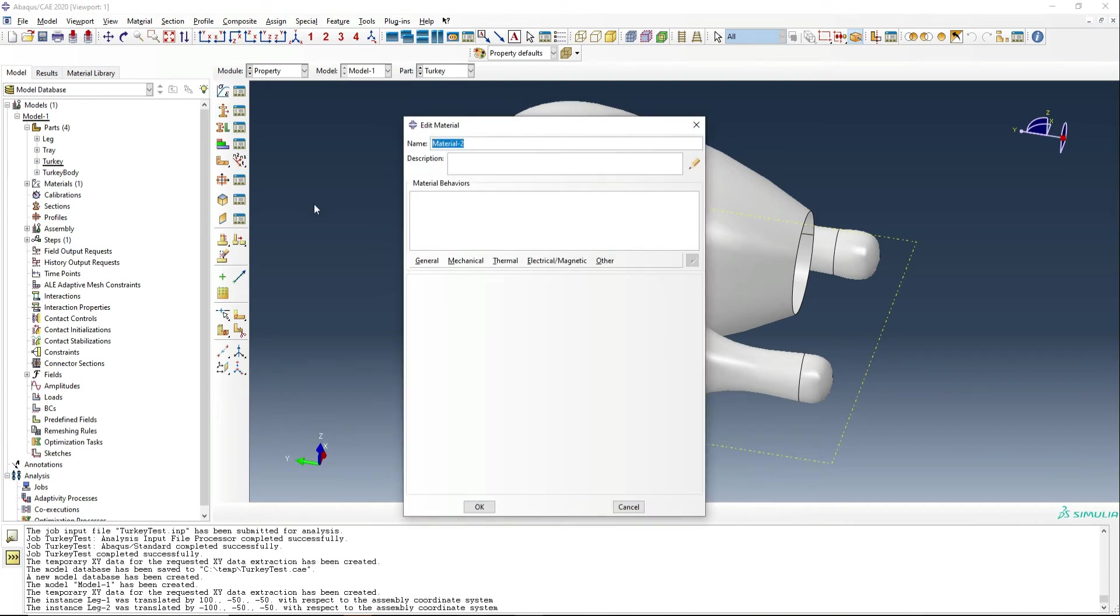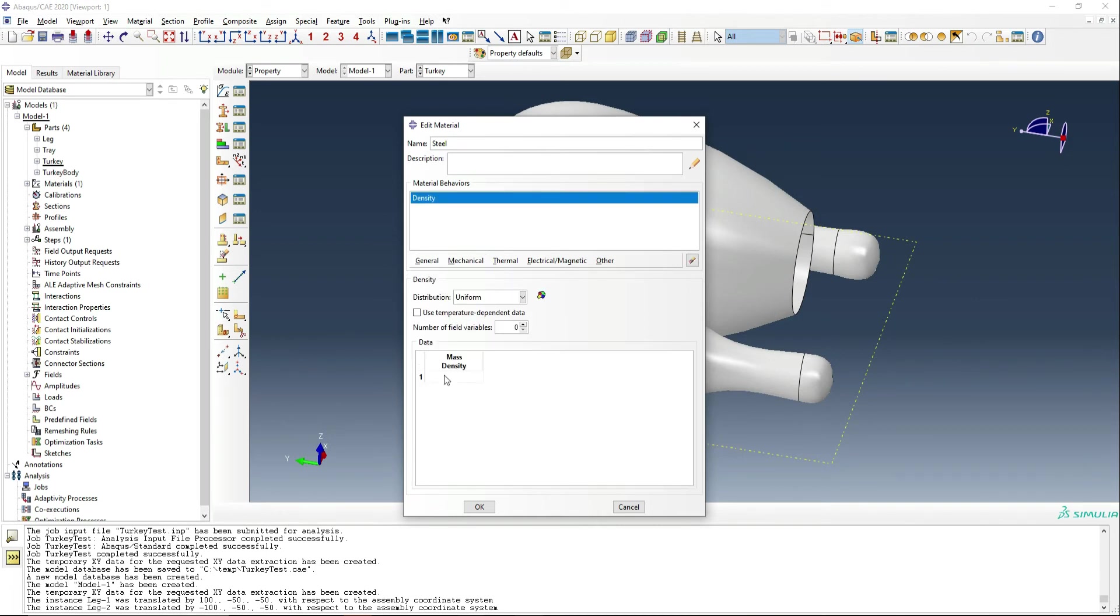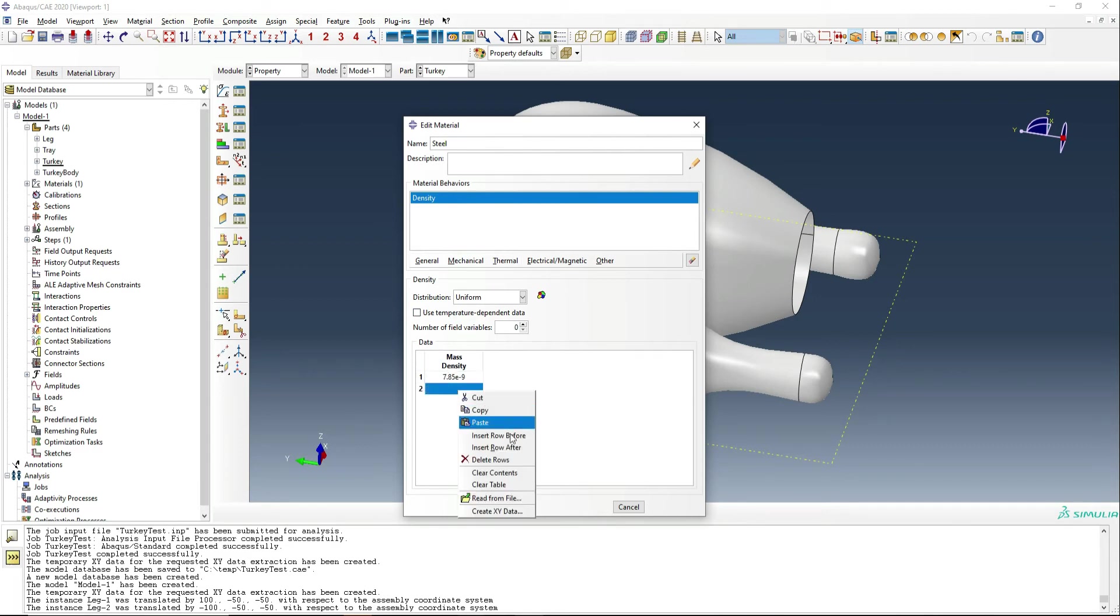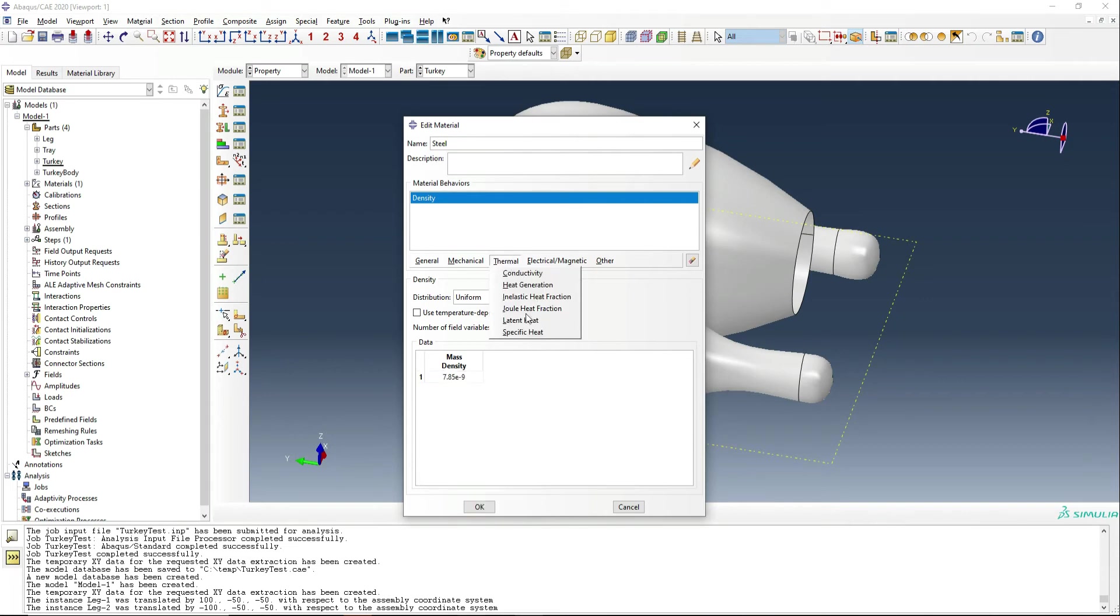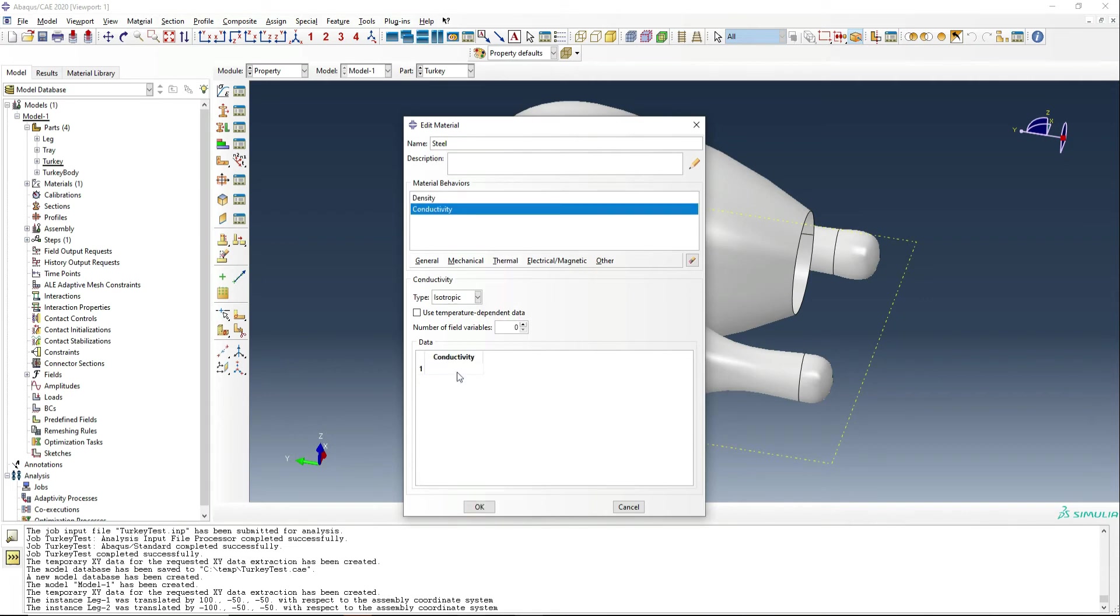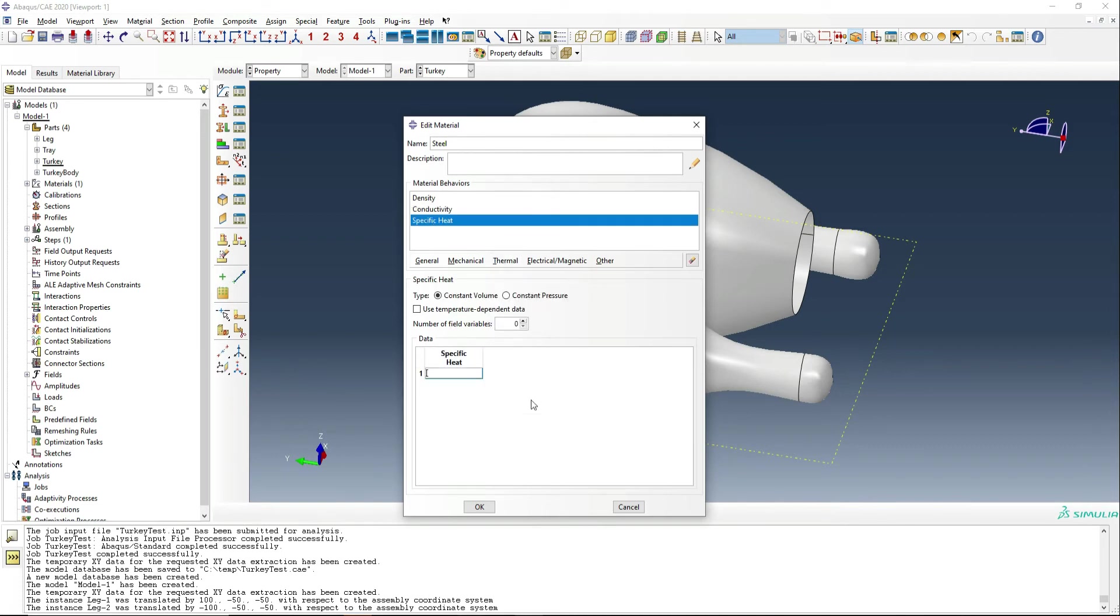Again, the same thing, we're going to make the steel plate of the steel cooking pan. So density of steel will be 7.85e minus nine. We're going to use conductivity of 47.7. And we're going to use specific heat here of 4.7e.